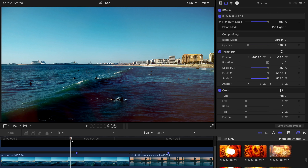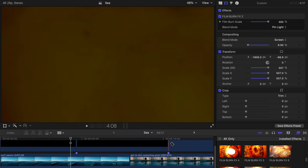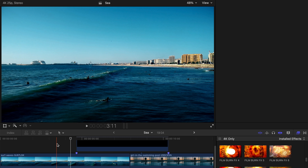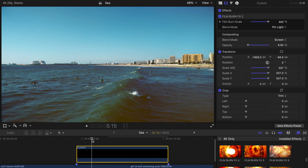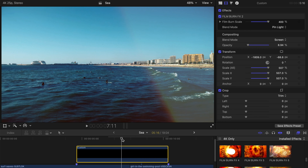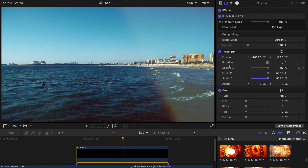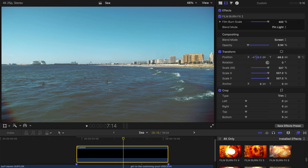I've introduced two ways to use film burn effects. The third and last method is creating a light leak transition — not a film burn transition, but a light leak one. After cutting the clip above short, re-examine how the clip looks. For a transition, the bright side of the clip has to cover the entire screen, so I'll change the position of the rainbow to cover the entire screen.